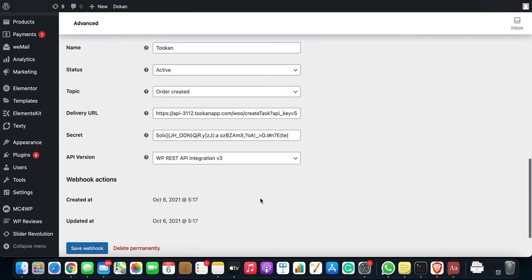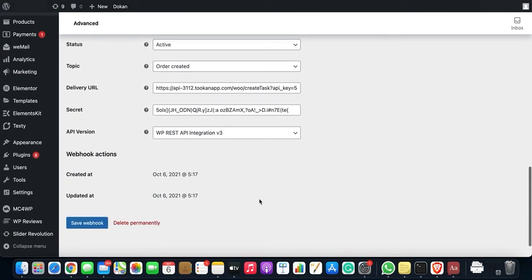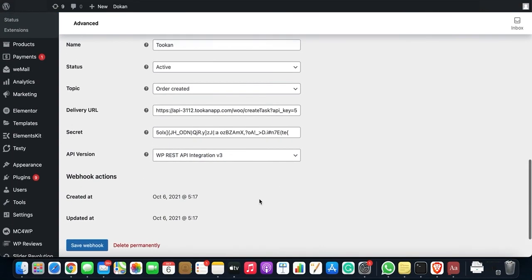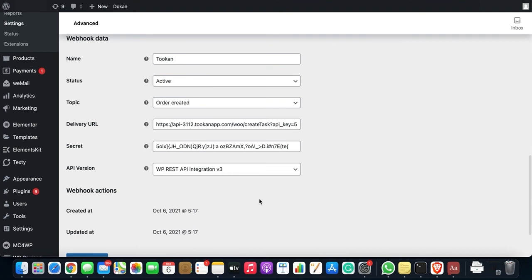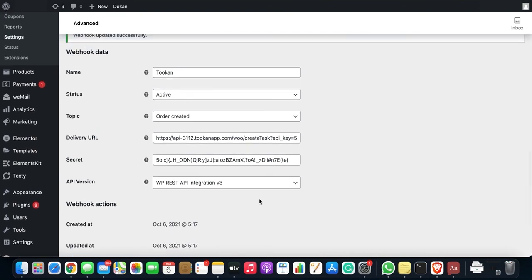So we have saved it and we are ready to go. Now your orders from WooCommerce would be pushed to Token for delivery. That's it from the video. Thank you, have a nice day.